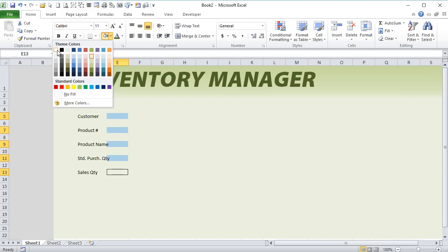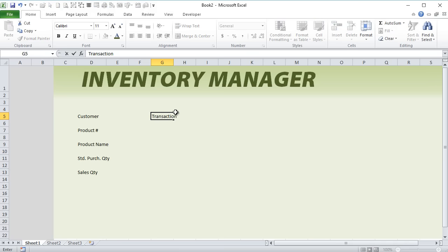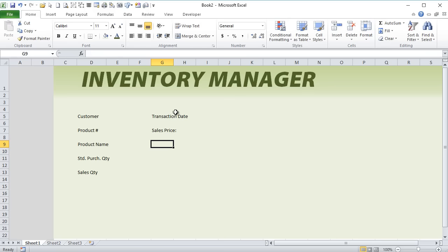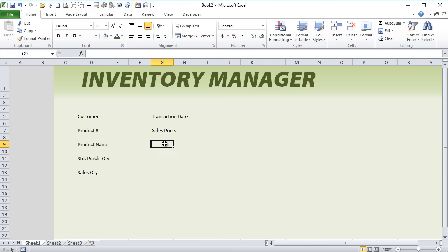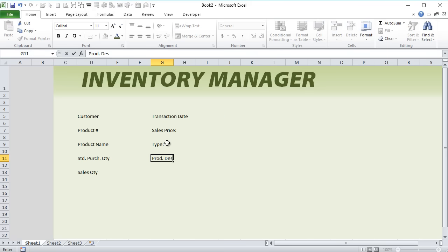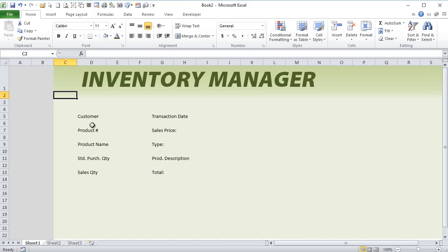I want to do another column over in G, skipping one spacer column. In G we're going to put in some more details — a transaction date, and then the sales price, which is the item price. For the product information, these two rows are going to be for product details that we can hide or show. We'll put in the product type and a product description. Then I want to put the total here — it's going to be the quantity times price as a formula. I want to alternate between purchase and sales using a button.